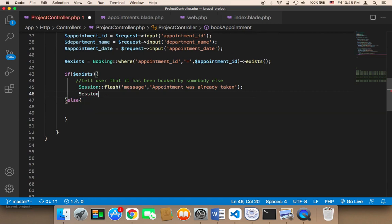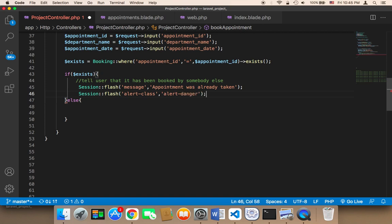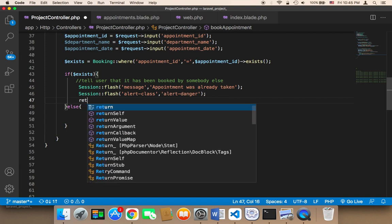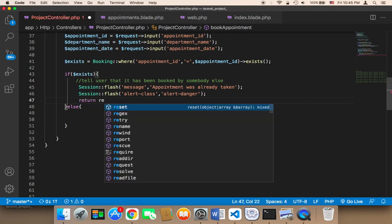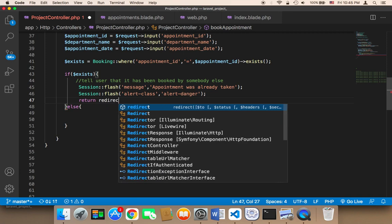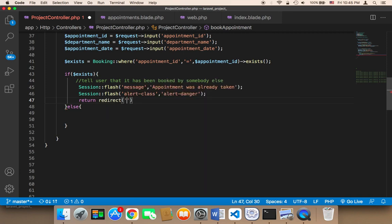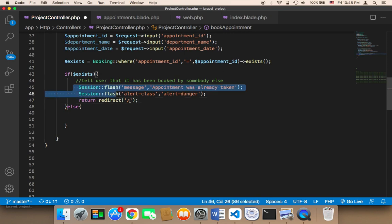I'm going to call session flash and give this message a red color by setting the class to 'alert alert-danger'. This is going to give the message a red color. Then I'm going to return a redirect to the homepage, which is the forward slash. This handles the case where the appointment has already been booked.